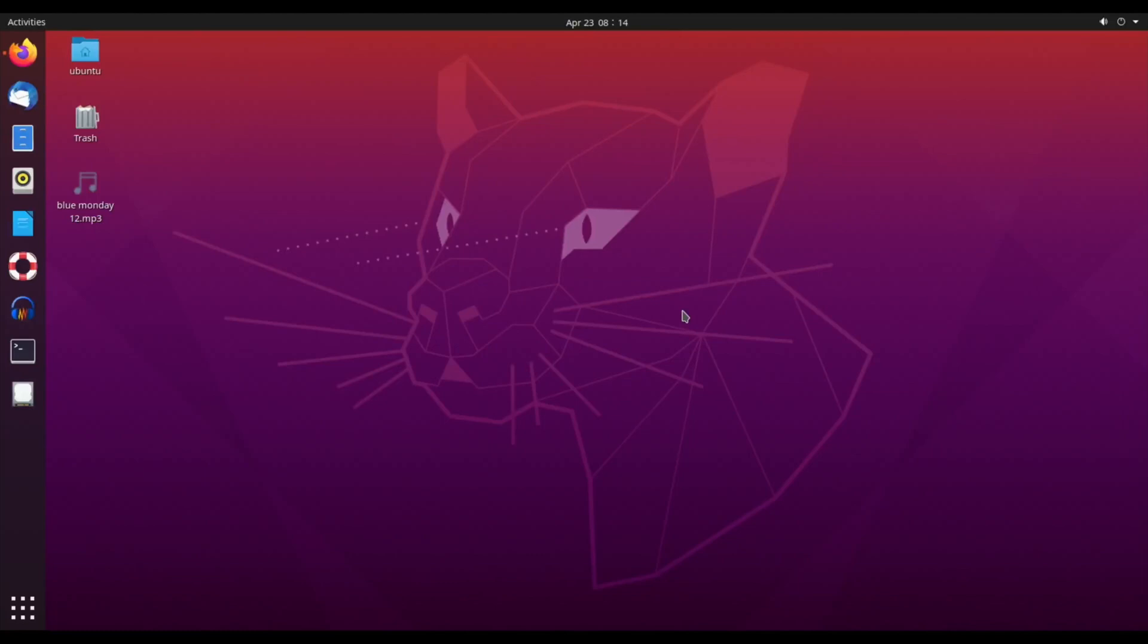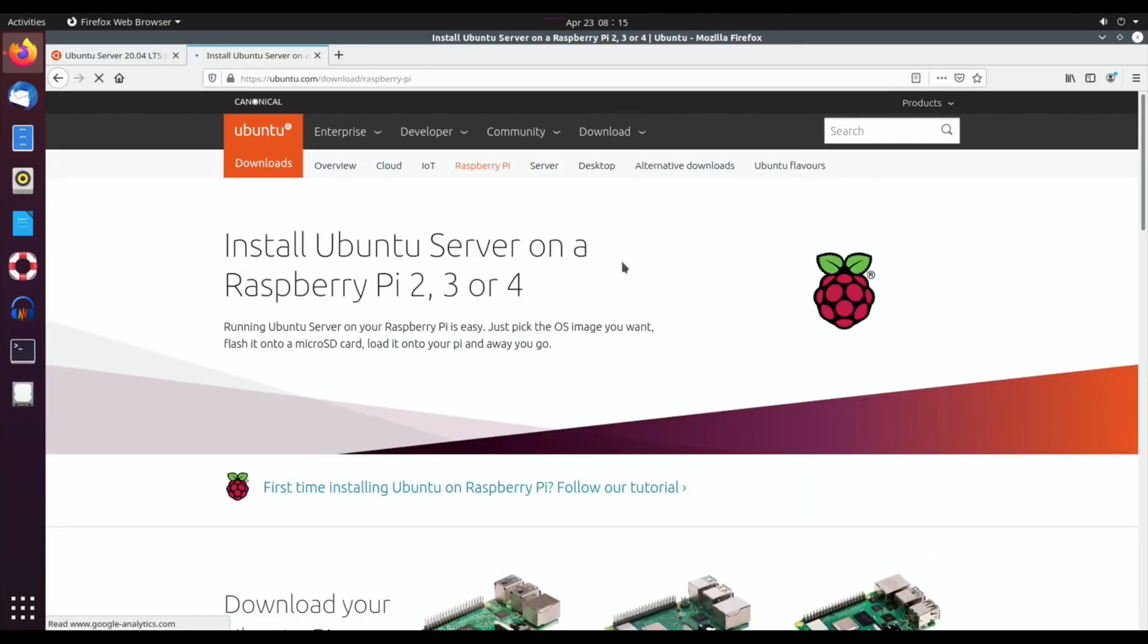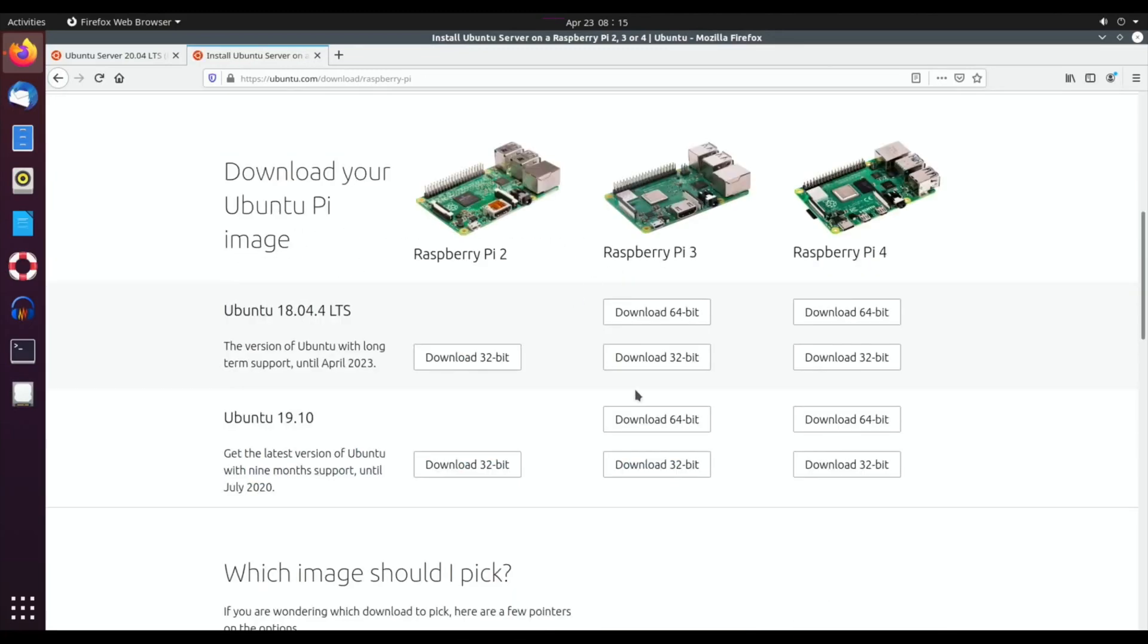Okay, so this is Ubuntu 20.04 LTS. At the moment, if you go to the official site and go to the download section, you'll find that for Raspberry Pi 4, if we scroll down, you can see that it only goes up to version 19.10 at the moment. The new version is due out today, so the 23rd of April.